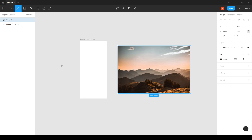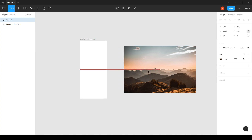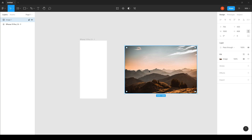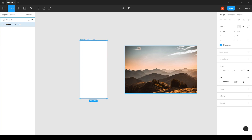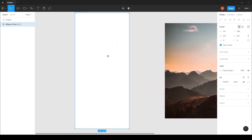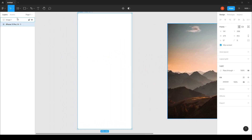Hi everyone, today I will make a tutorial about a cute effect that we can do easily in Figma, which is kind of a before and after. Let's say if you take an image and adjust the colors, you want to show before and after — that's a cute way of doing it and it's actually very easy.